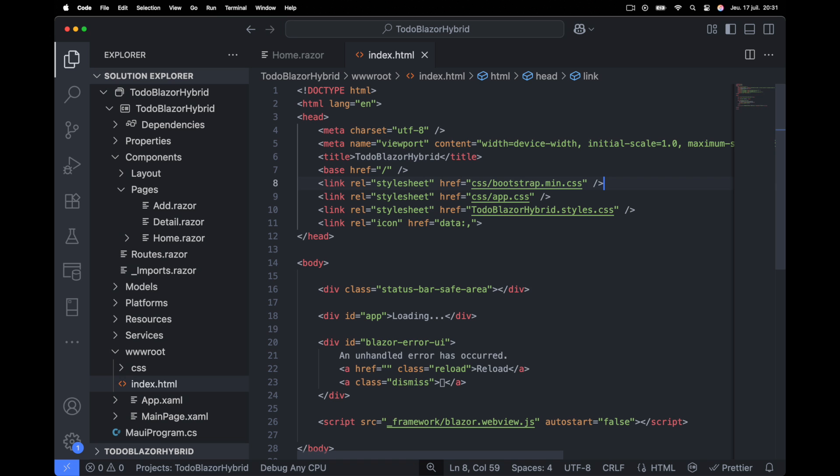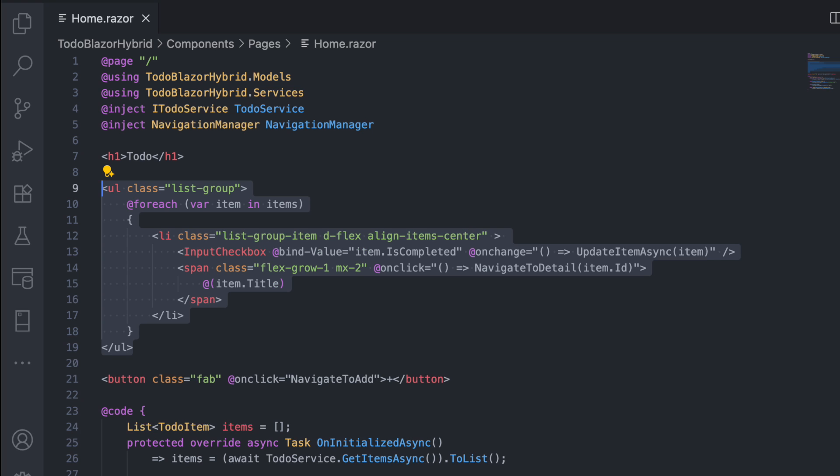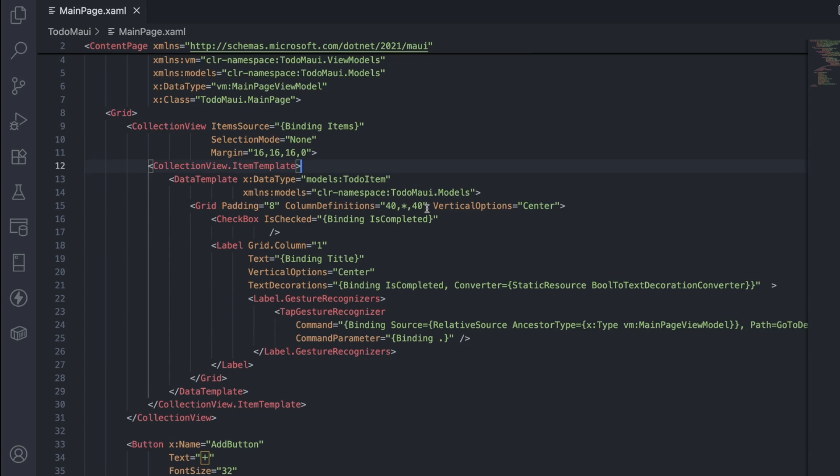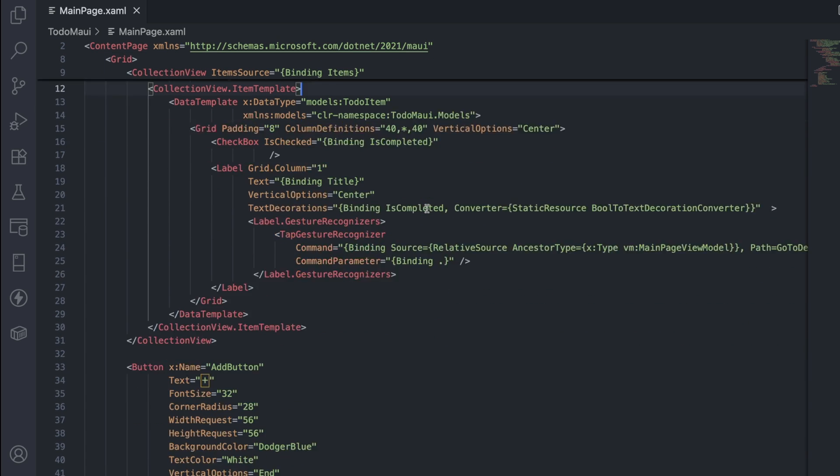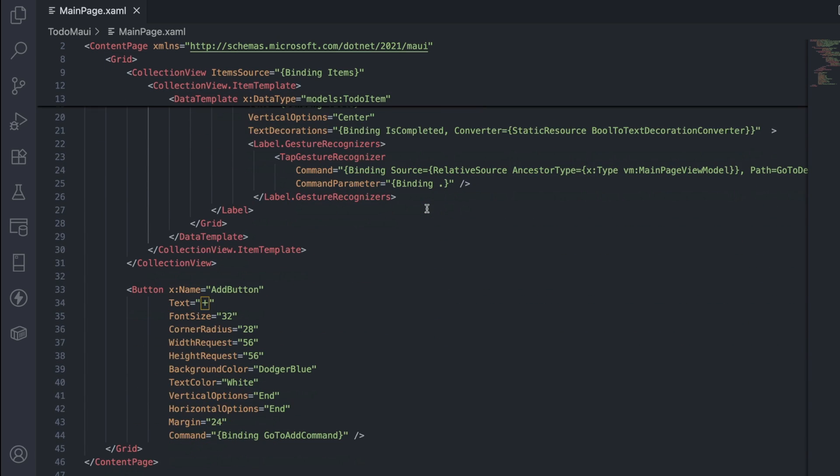I choose Bootstrap, and just like that, the UI is much better. Now let's compare the two. For a basic to-do list, Blazor Hybrid handles it with 10 lines of code. MAUI requires much more markup and layout configuration in XAML. It's surprising how much markup MAUI needs for a simple list compared to Blazor Hybrid.